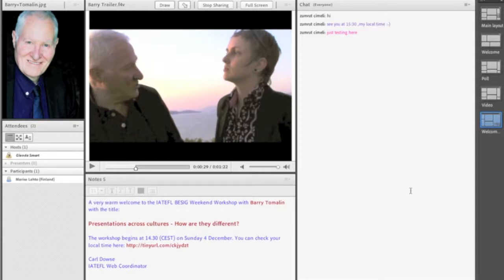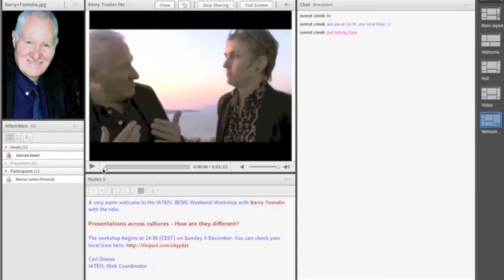The slides have been replaced by a video — this is a trailer that was prepared for the event. I'll just play a little bit of that.